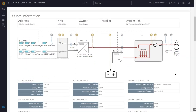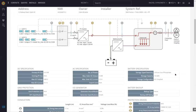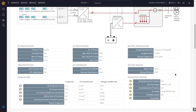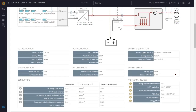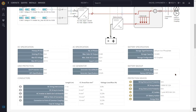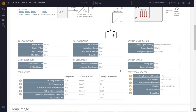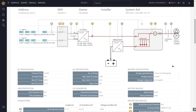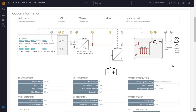Because I entered a lot of information in my system design page — protection devices, DC voltage drop, AC voltage rise — they are all listed here along with system details and the line diagram. This is for installation and also goes into the system manual for the customer.